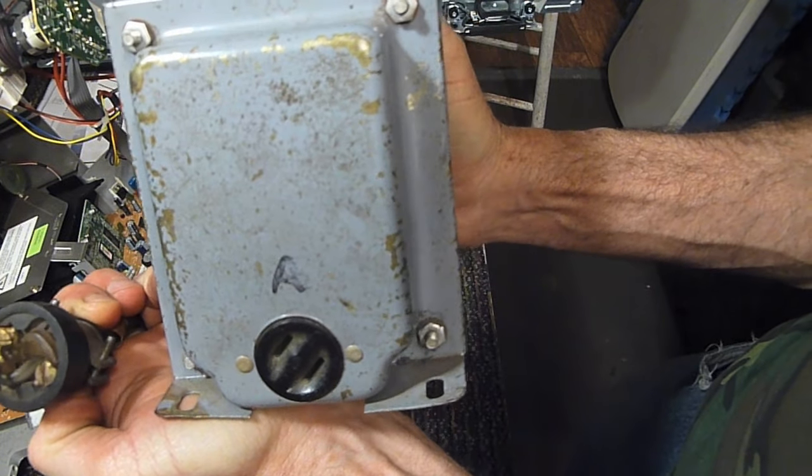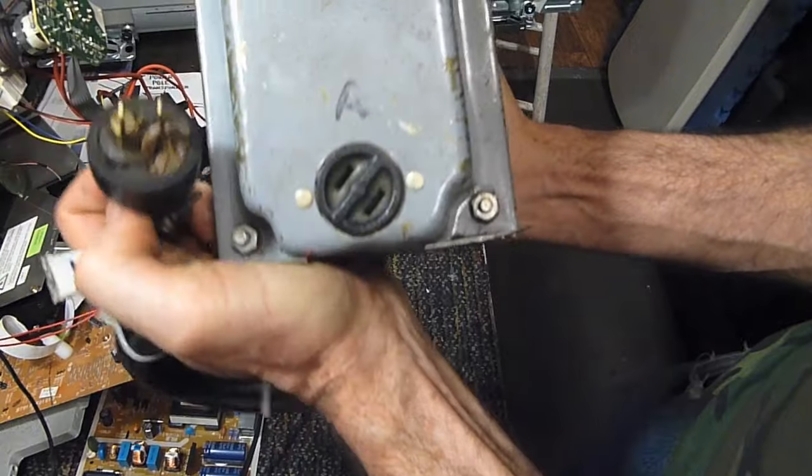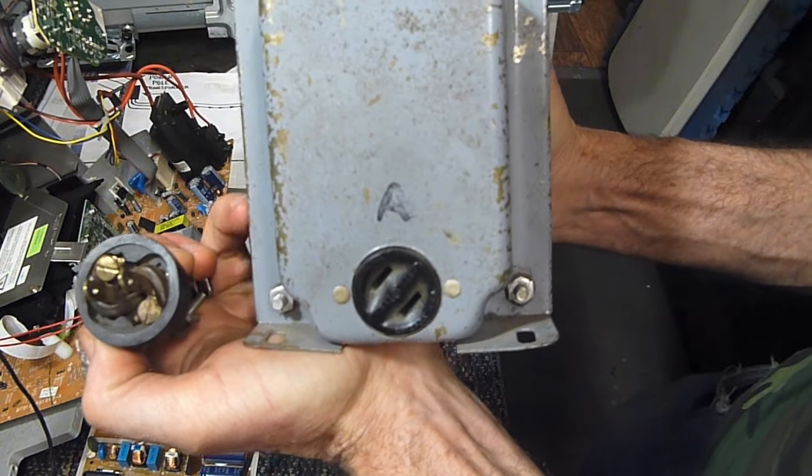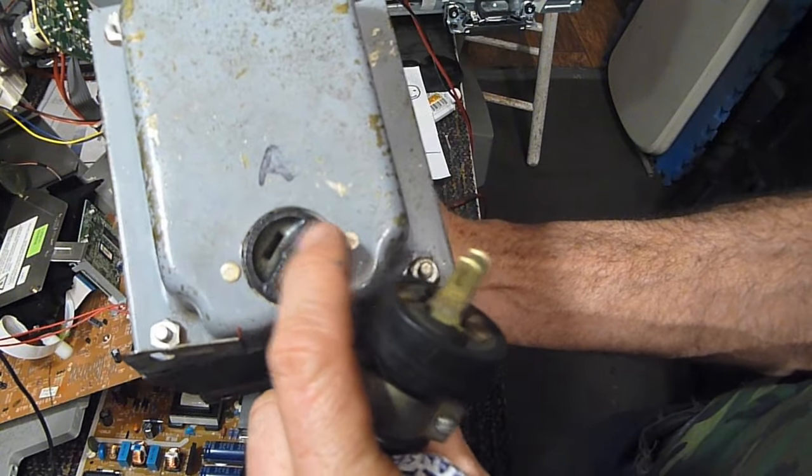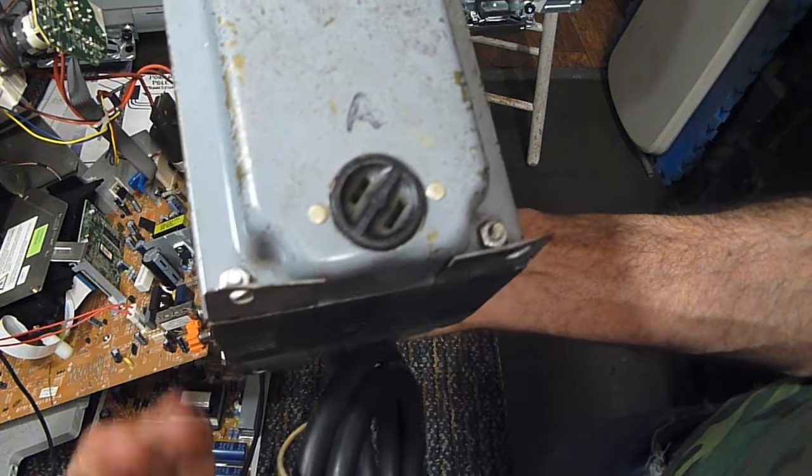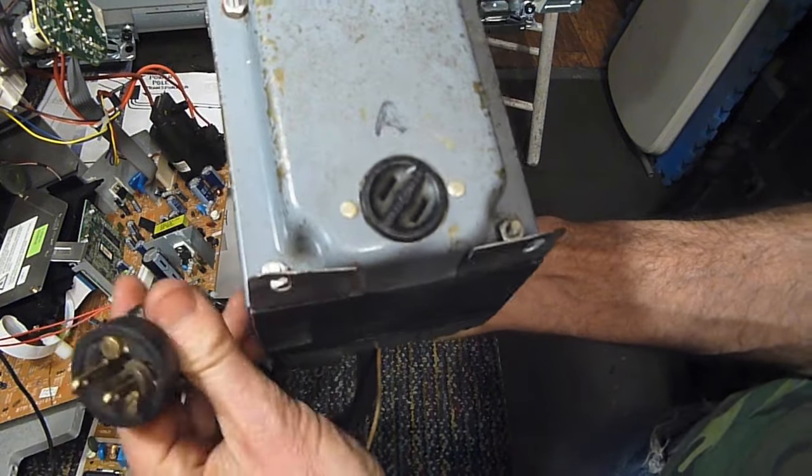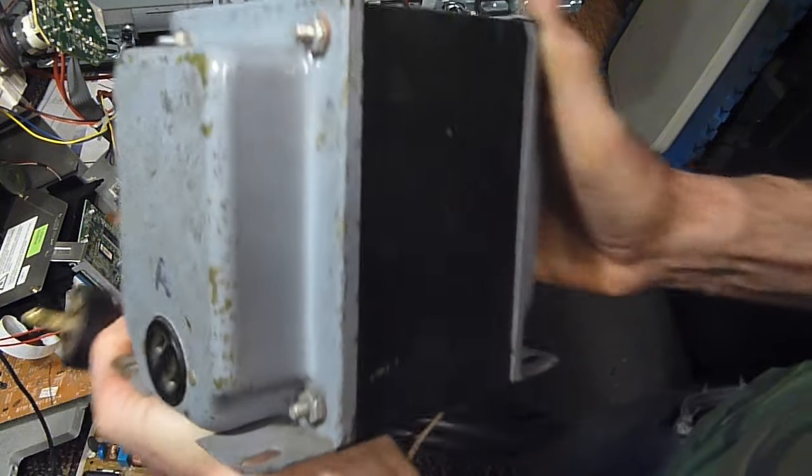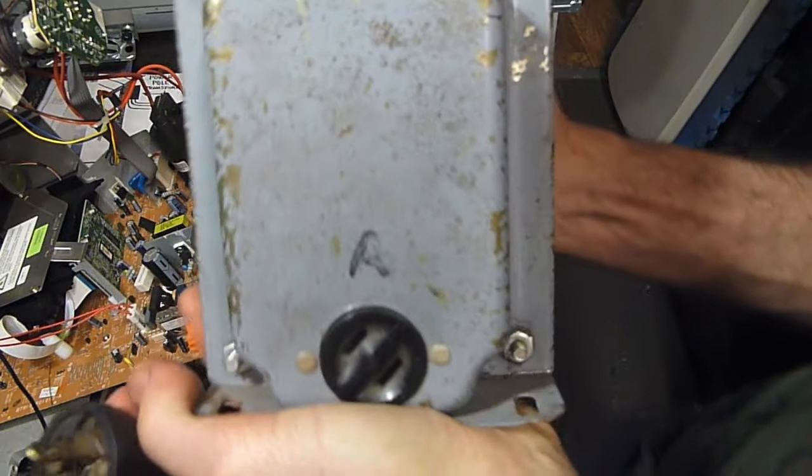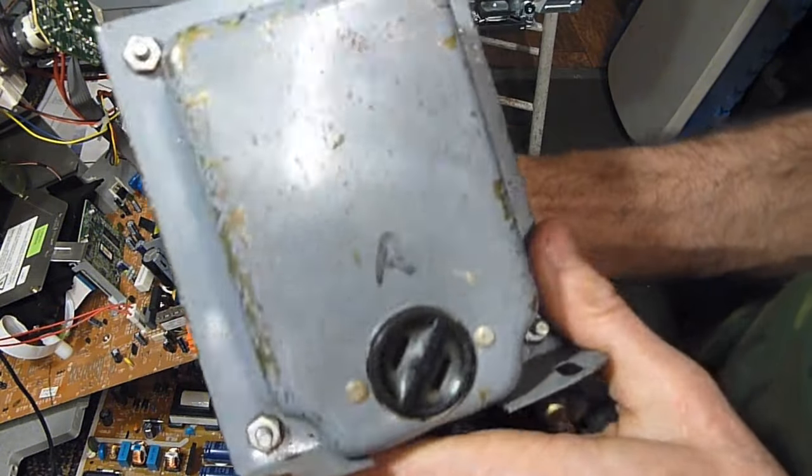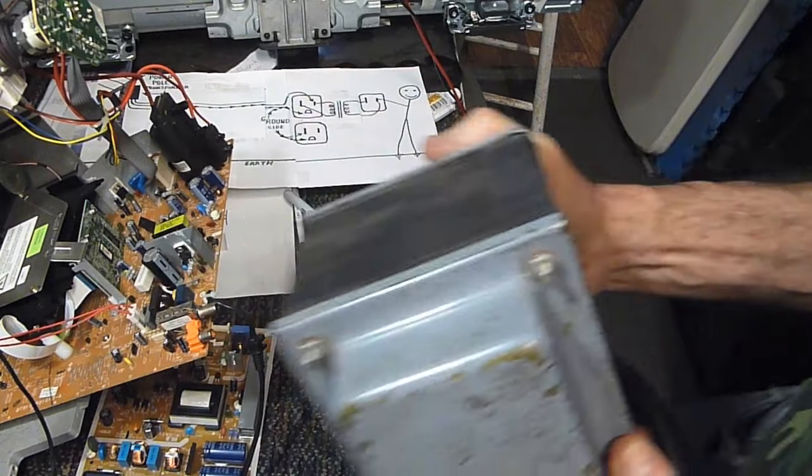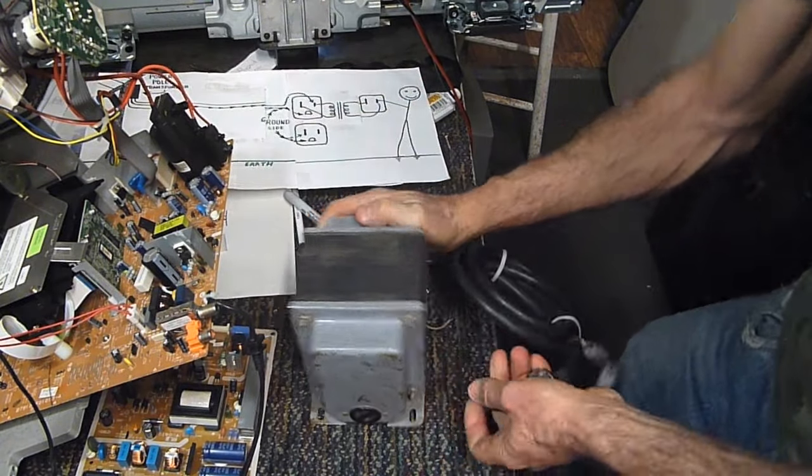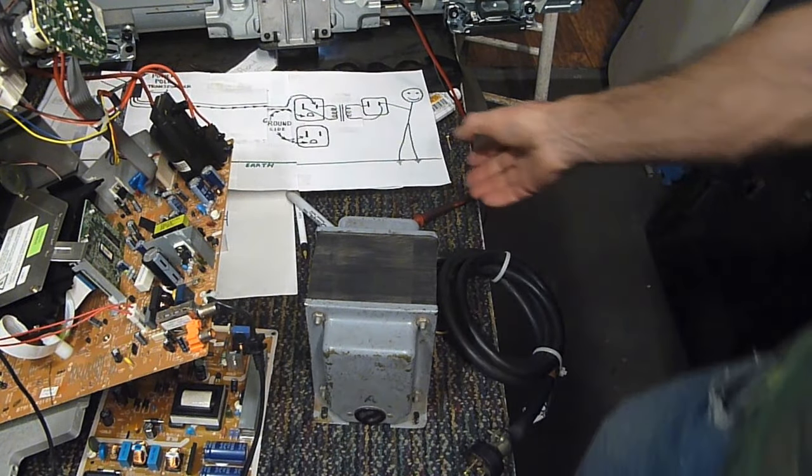Basically an isolation transformer allows you to plug this plug into an outlet and plug the device you're working on into this outlet right here. The voltage going in is exactly the same as the voltage coming out, and you're probably wondering why that's useful. The reason for an isolation transformer is what they call ground isolation.